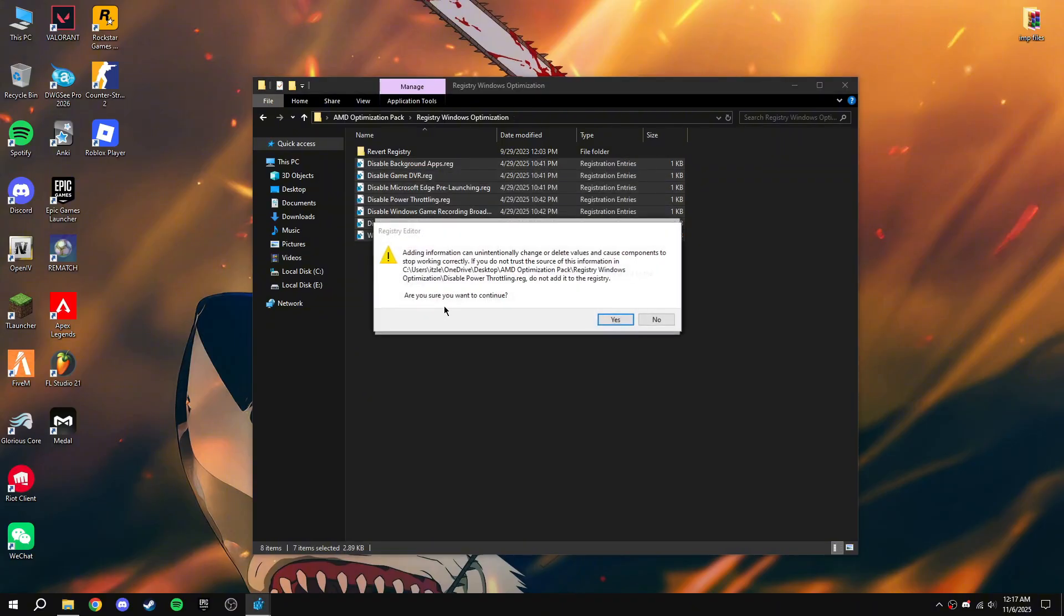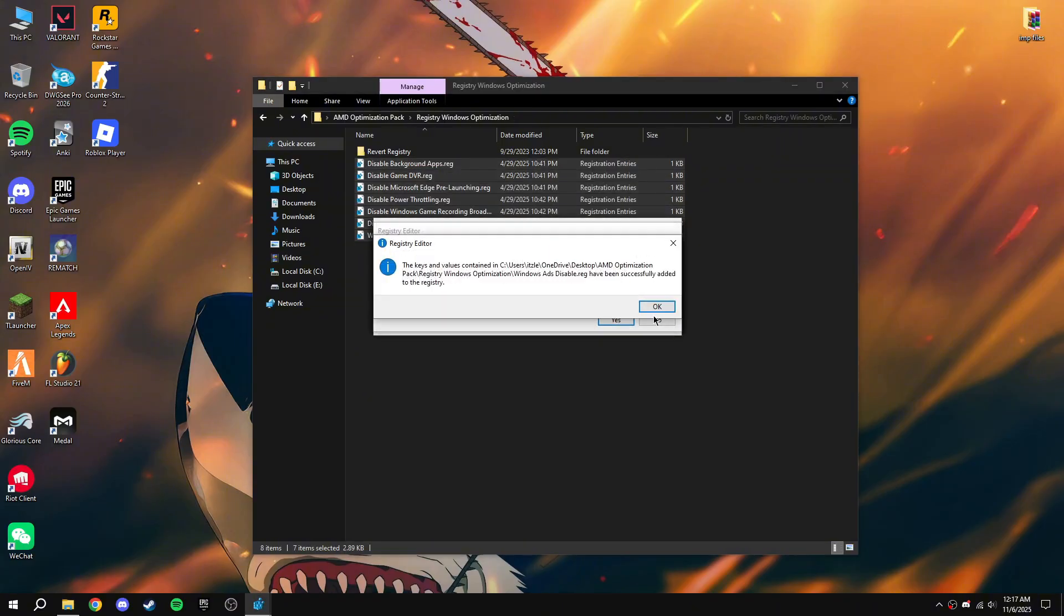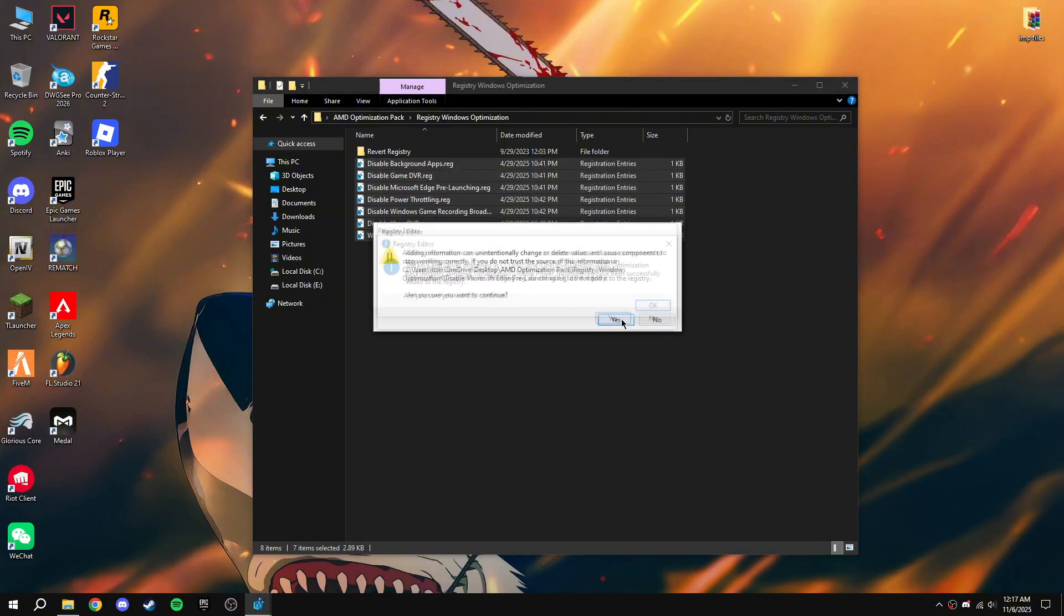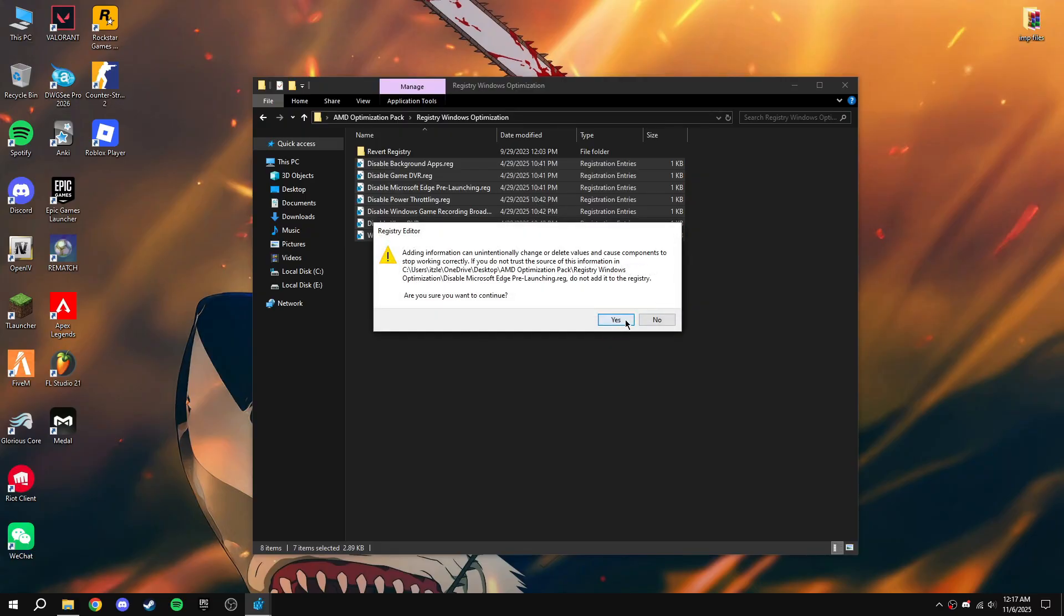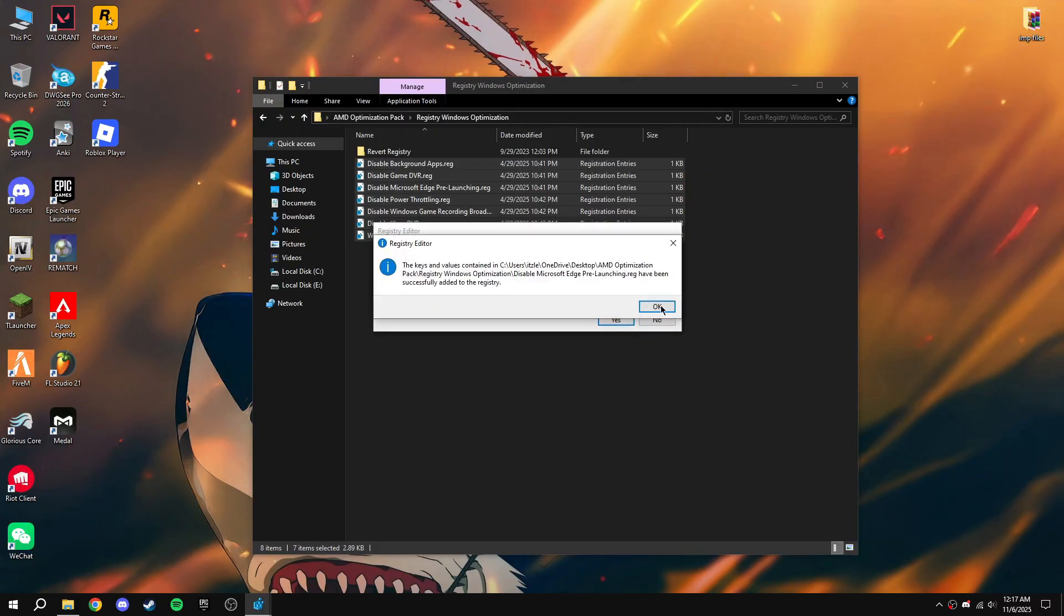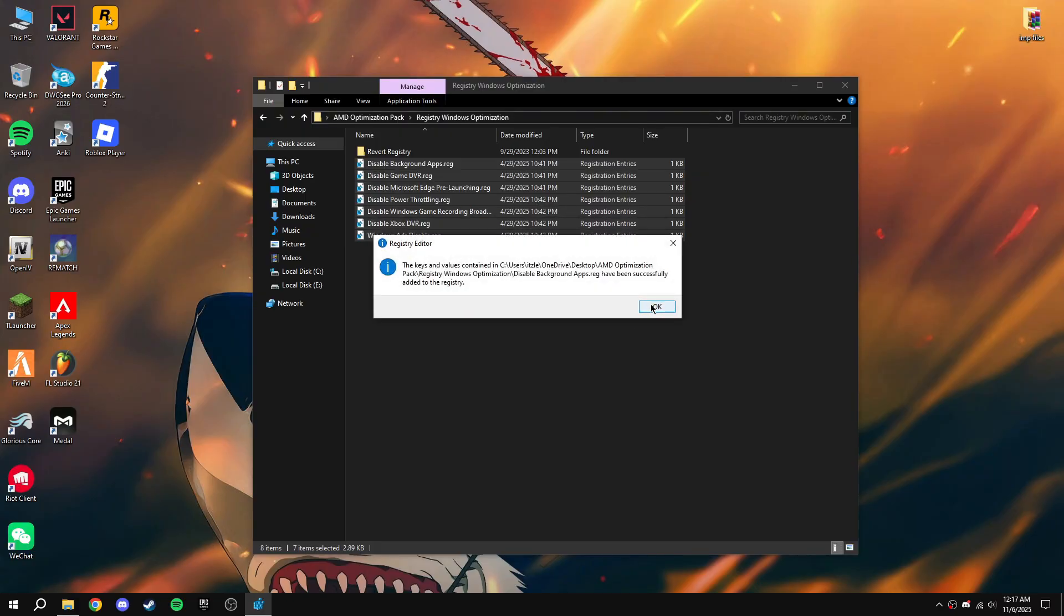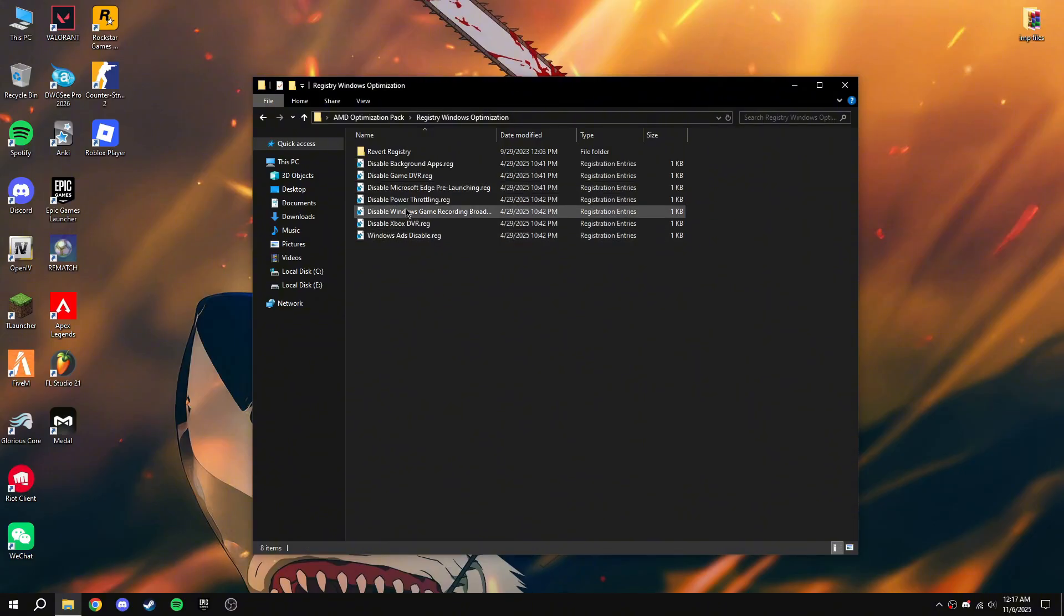Merge all of them. Basically, it's going to disable all the Xbox services, power throttling, Microsoft Edge, and some Windows ads.